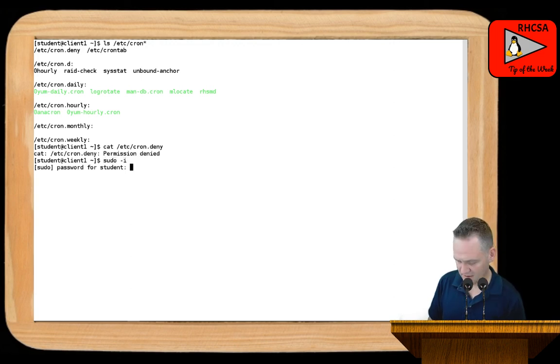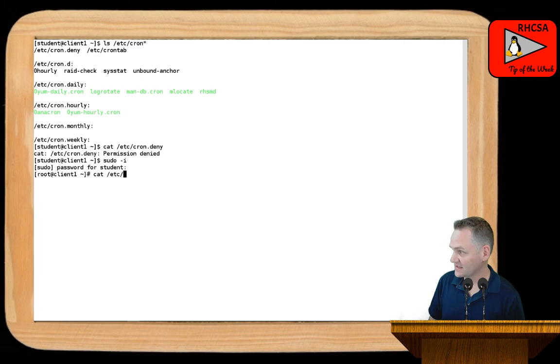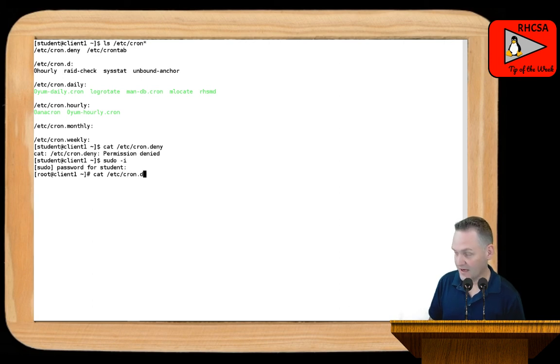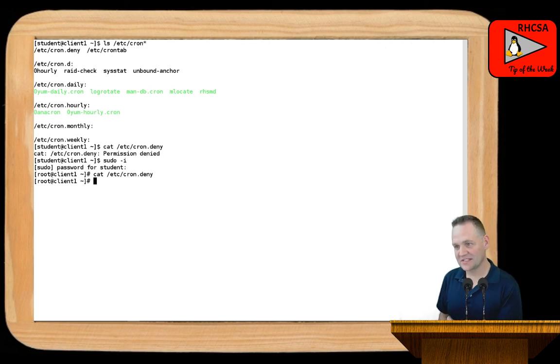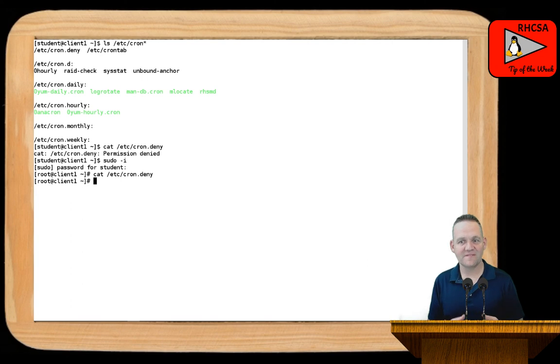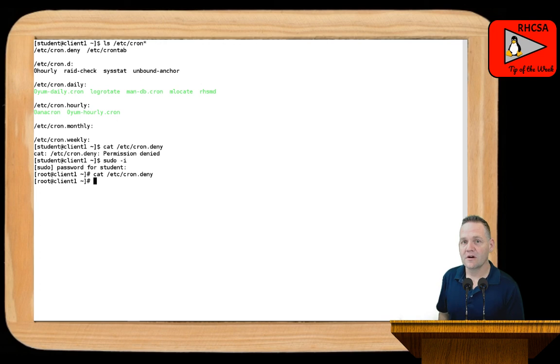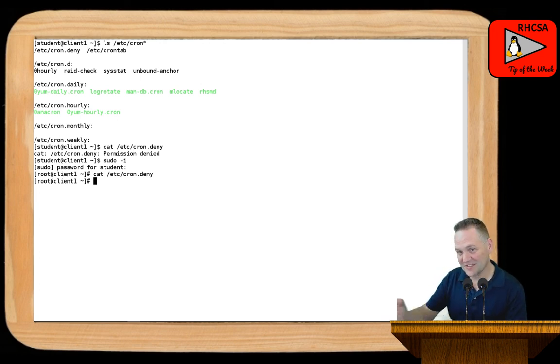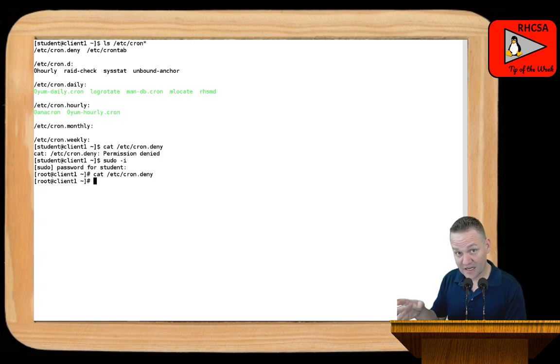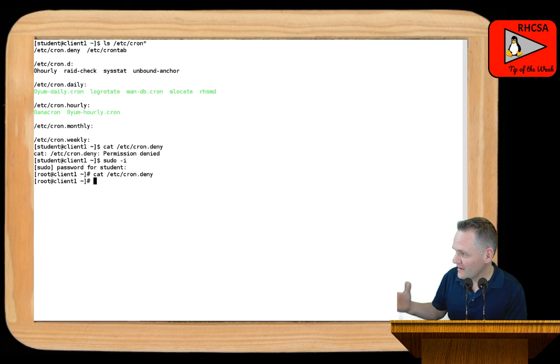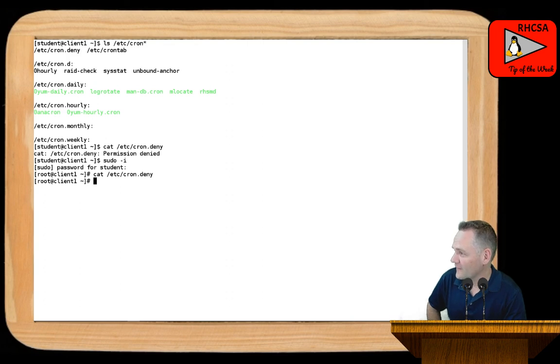Let me go ahead and get out to root here. So if I cat the contents of Etsy cron.deny, you'll see that right now it's an empty file. So again, that means that that's an explicit deny. And so it's an implicit allow because that file is empty, everybody on the system is allowed to use cron right now. I could create a file called cron.allow. If I do that, then it becomes an explicit allow and an implicit deny. And so everyone not listed in cron.allow would not have access to cron. But right now we have the cron.deny and that's the default. And that's going to be an empty file by default.